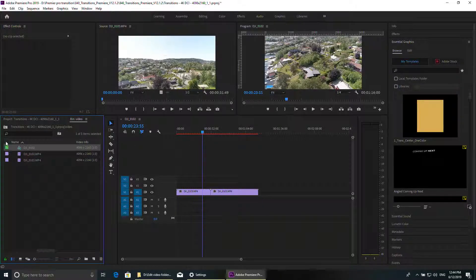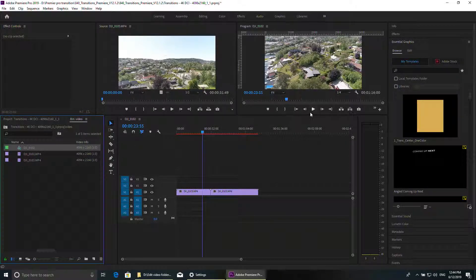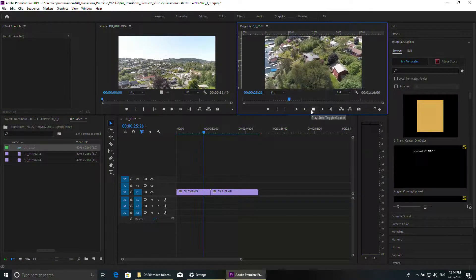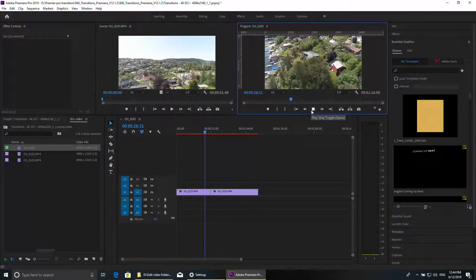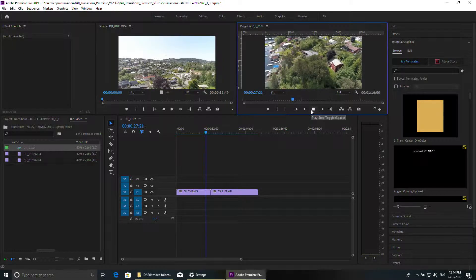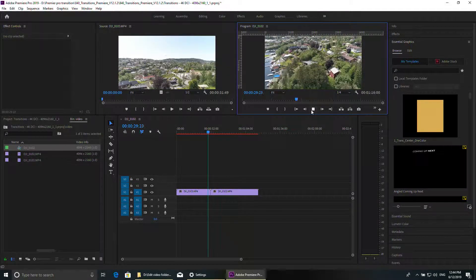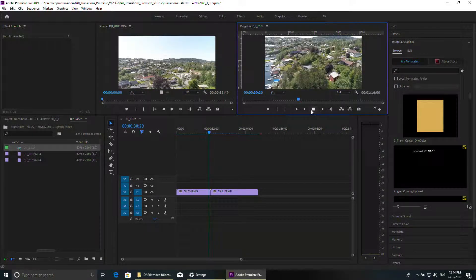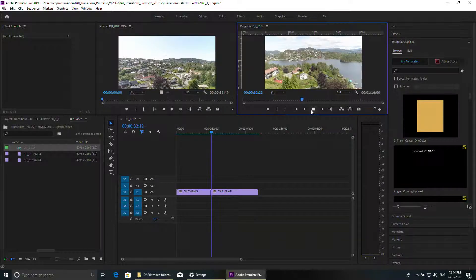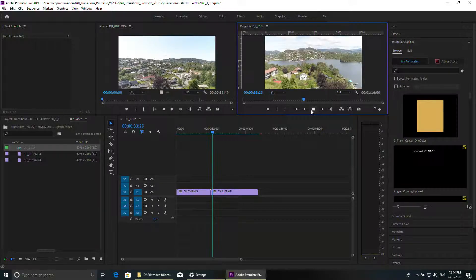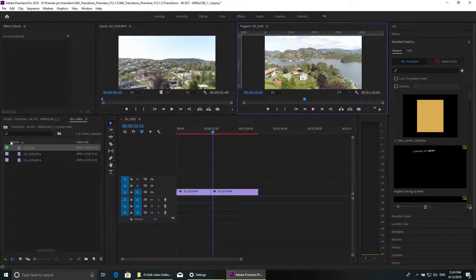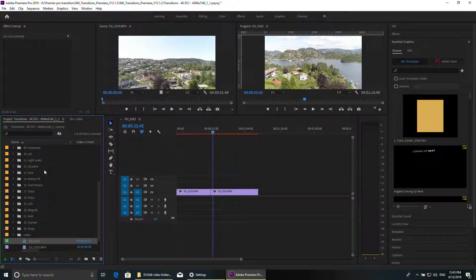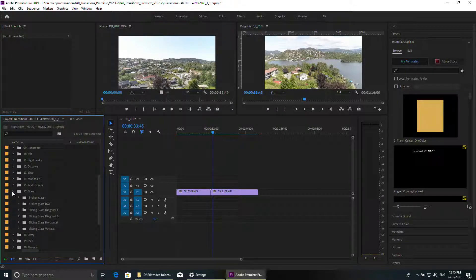So if I want, for example, to do transition, if I click play like this then you're going to jump to the other one. What I do is I go into the transition pack and then, like for example, take glass, broken glass.